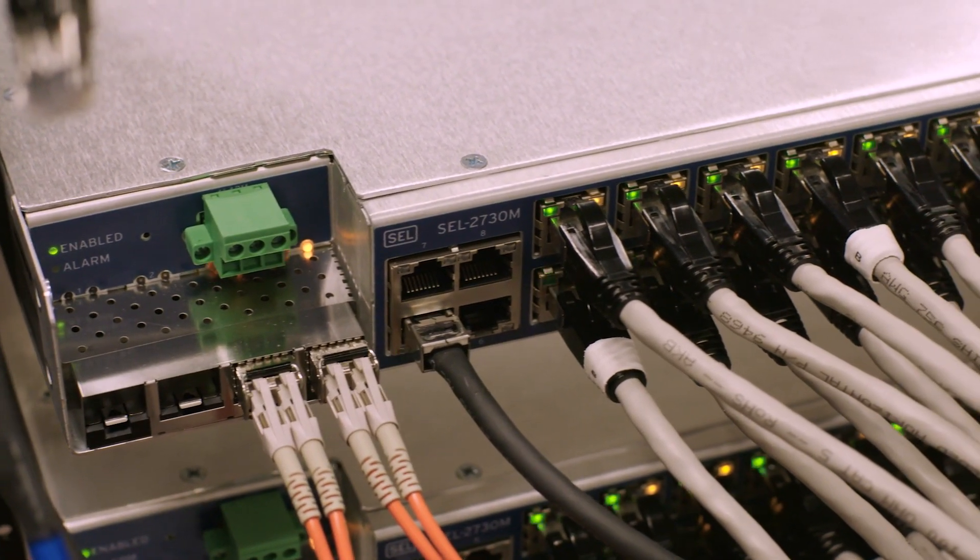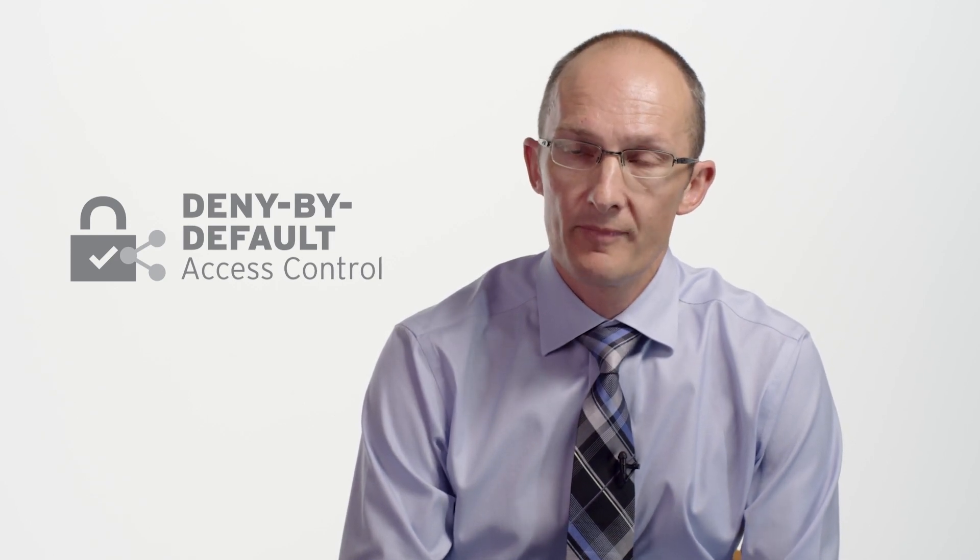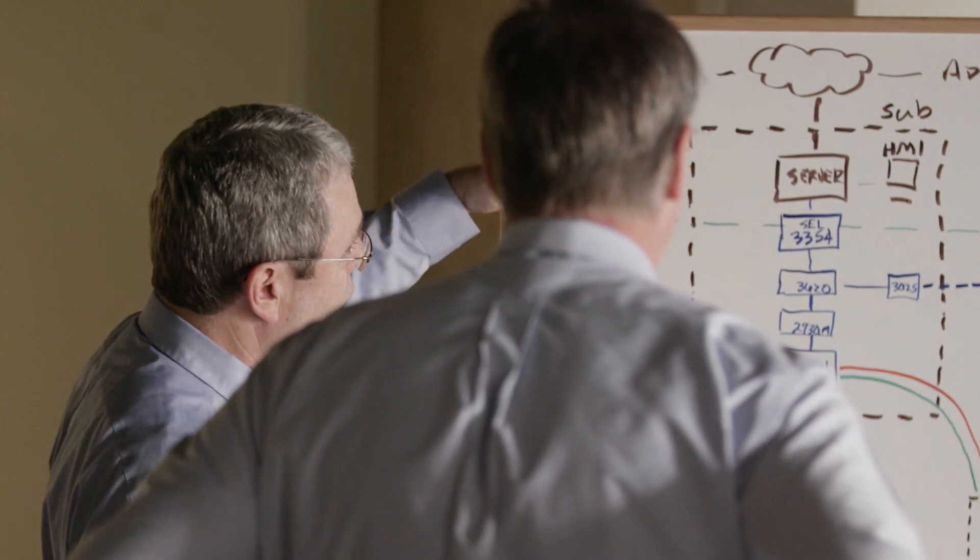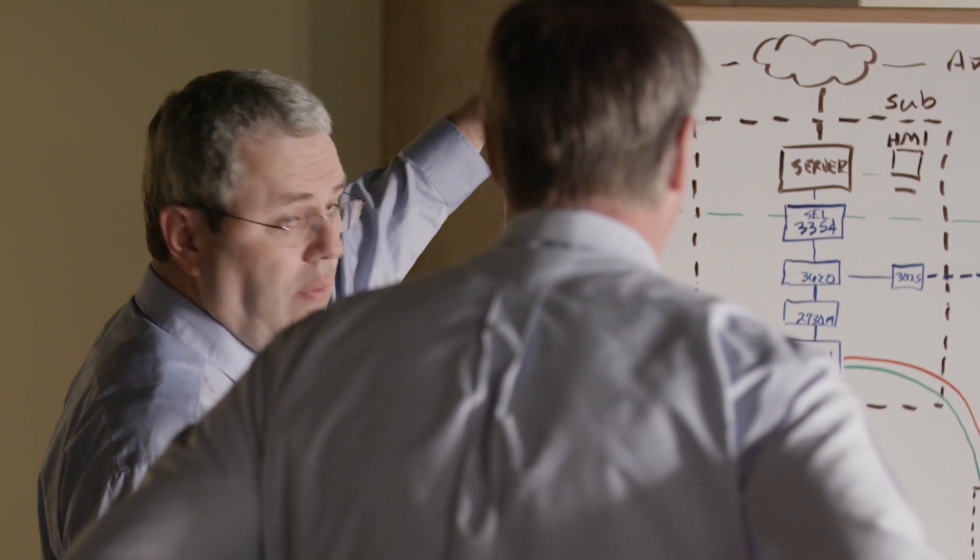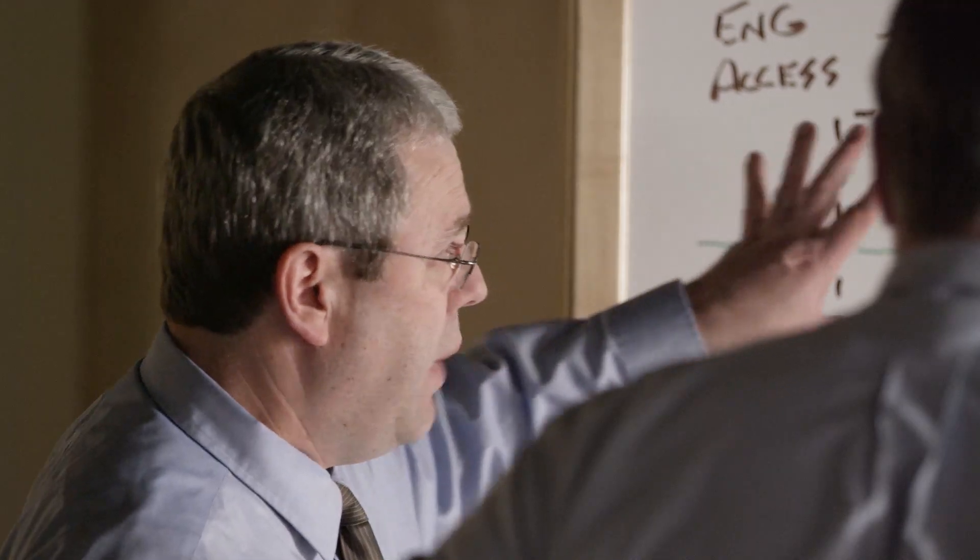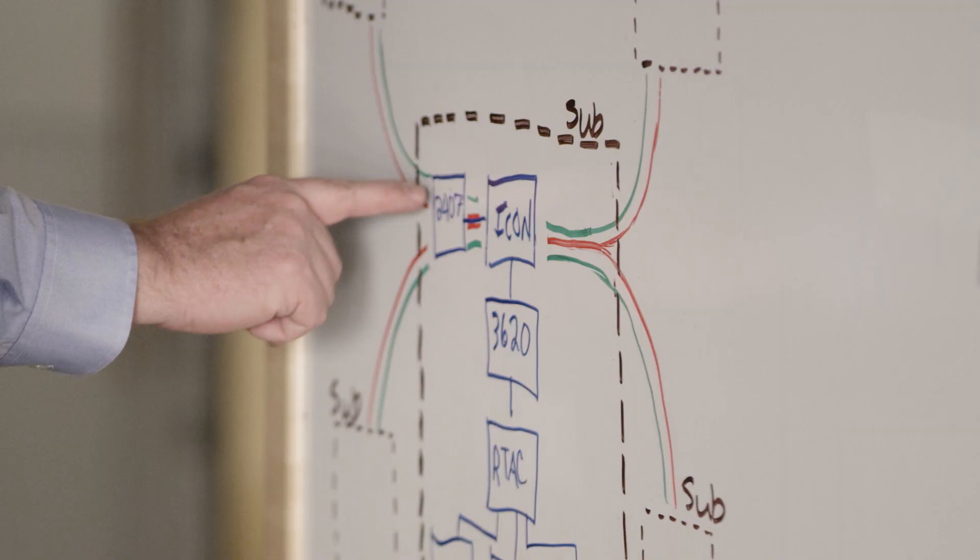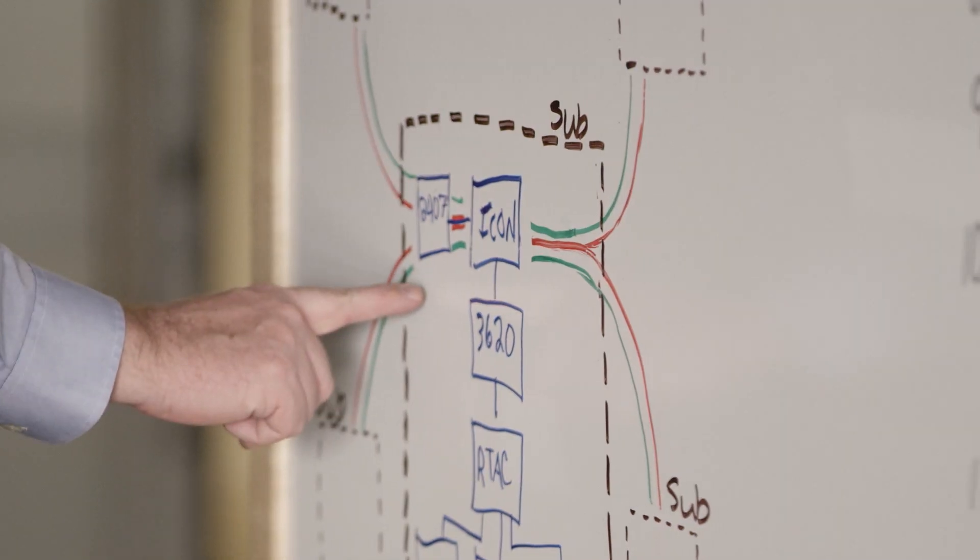Software-defined networking provides a huge benefit in terms of network security through a deny by default architecture. Deny by default means we define as the designer exactly what packet, what application is allowed to use the network.